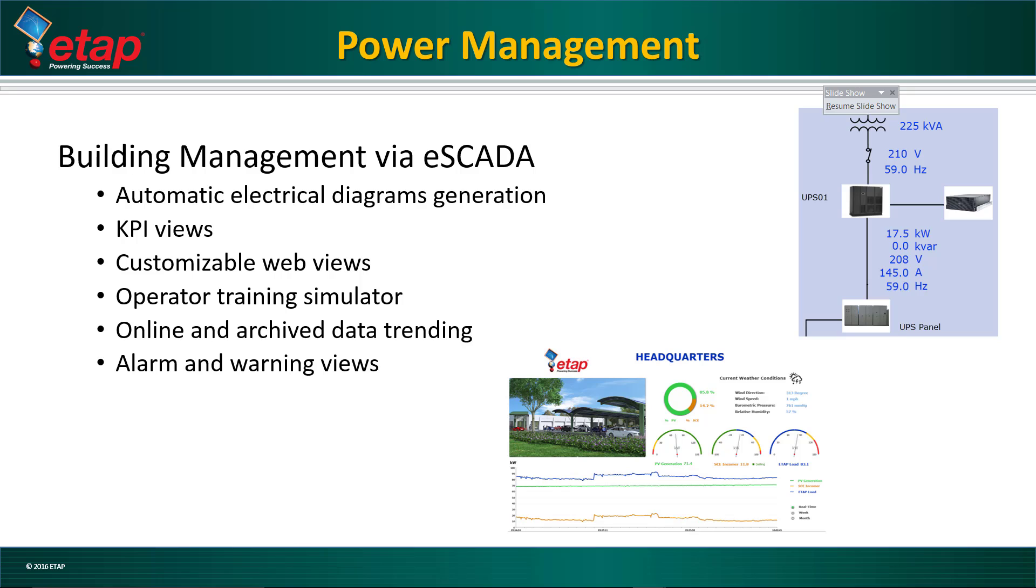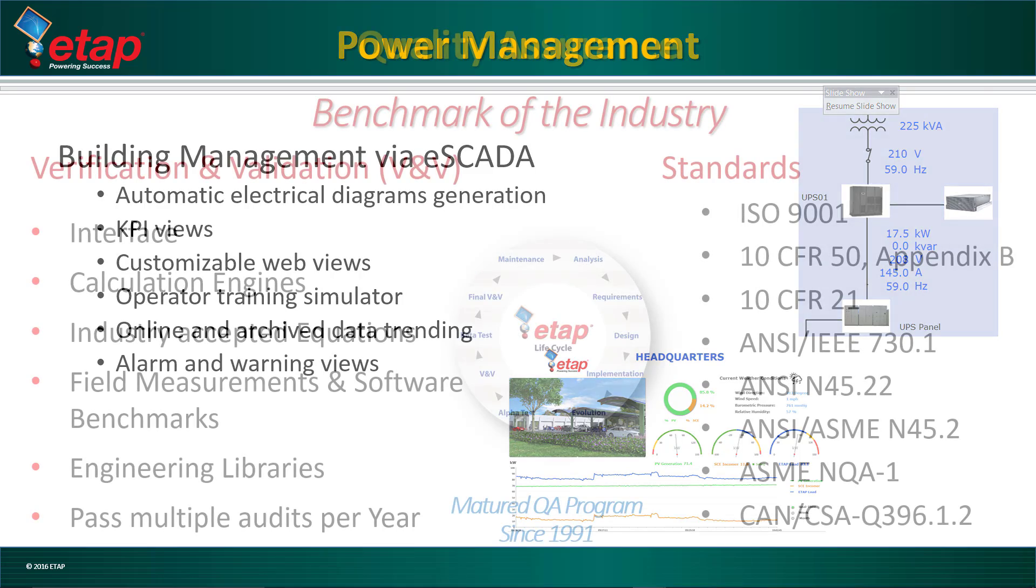Once the engineering studies are complete, the operators can use a real-time system with the ETAP-E SCADA solution. This solution allows the operator to monitor the power flows in real-time, perform predictive simulation, receive alarms and proactive warnings, as well as trend current and historical data.